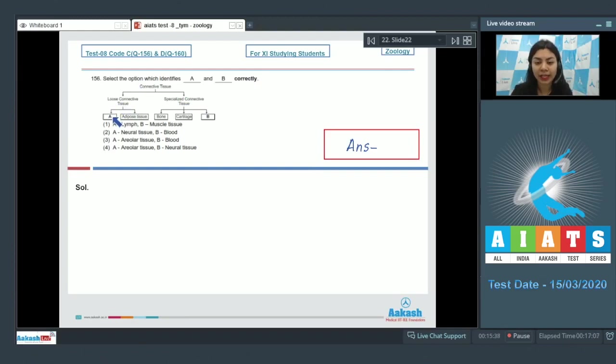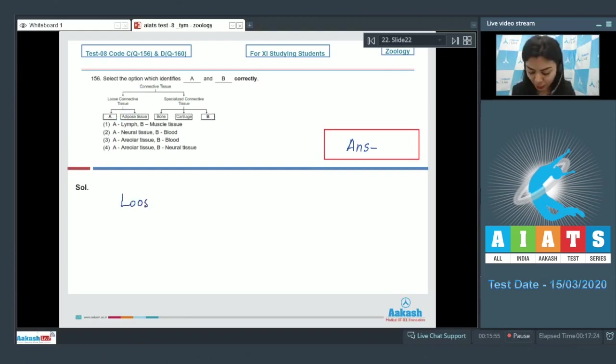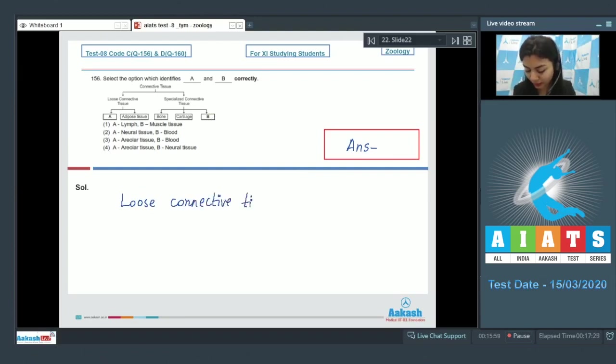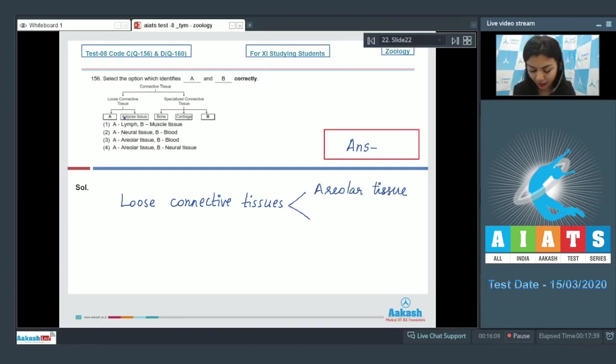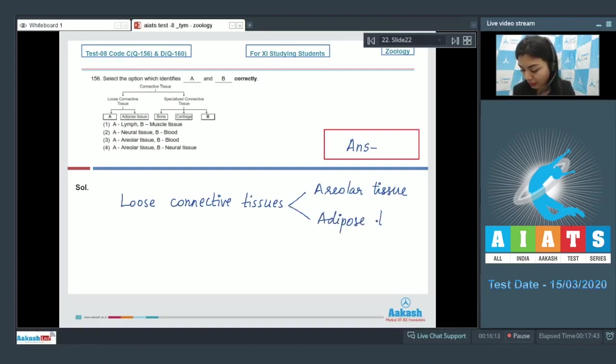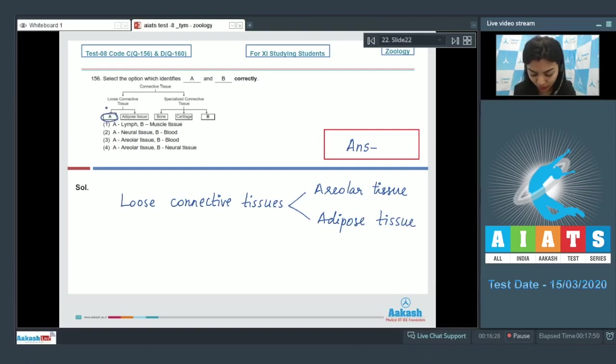Here the examples of loose connective tissue in the body are areolar tissue and adipose tissue, one of which is already given, that is adipose tissue. So A, which is under loose connective tissue, would be areolar tissue.